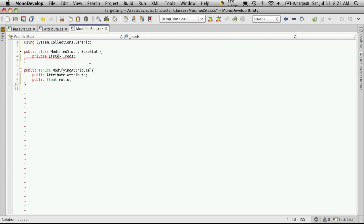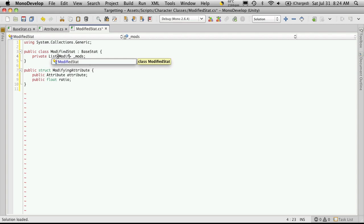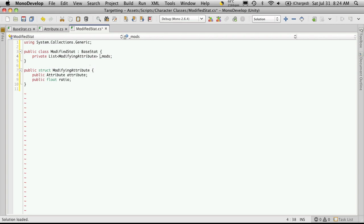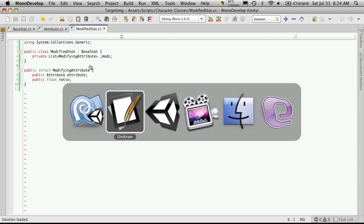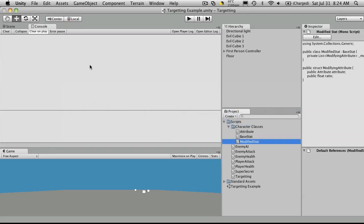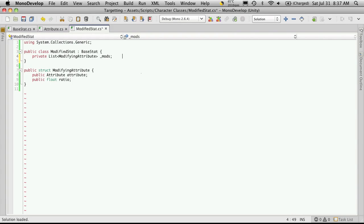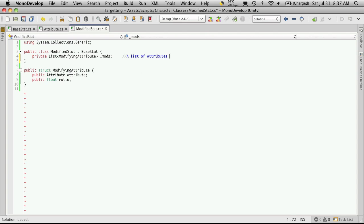So now if we go up here and add modifying attribute, even though it didn't autofill, it should be okay. Let's go to Unity, make sure there's no errors. And there are none. Now let's make sure we add a comment, so when we come back later on, we can tell exactly what this variable was supposed to store for us. And it's just simply going to be a list of attributes that modify this stat.